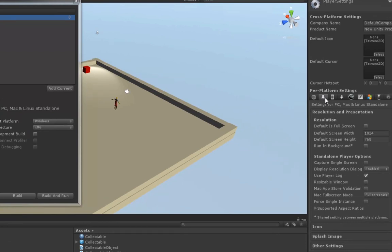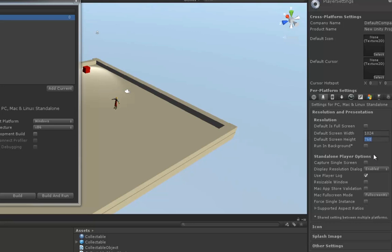And right now, we're going to be under the Settings for PC, Mac, and Linux standalone. We want to uncheck the default is full screen mode and set the resolution to whatever you'd like. The default is 1024x768, so I'm going to leave it at that. Once that's done, let's go ahead and hit Build.